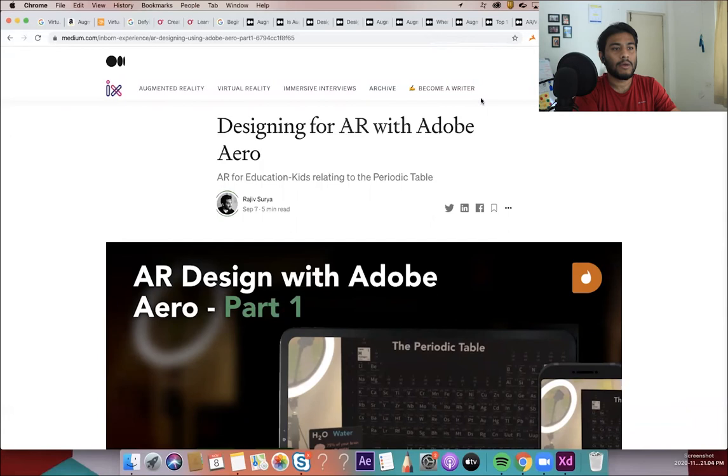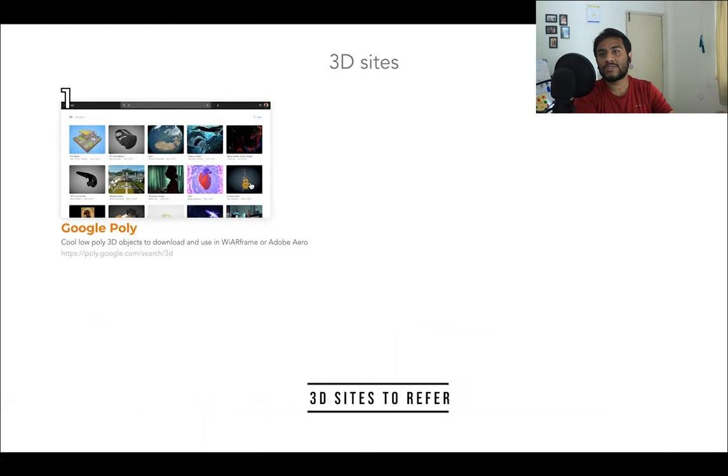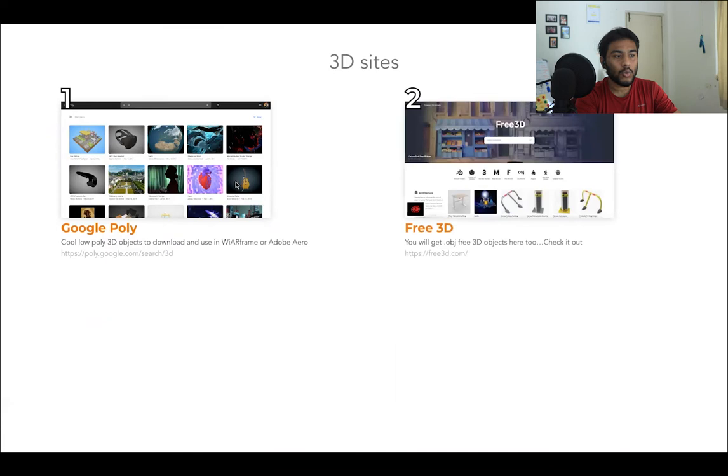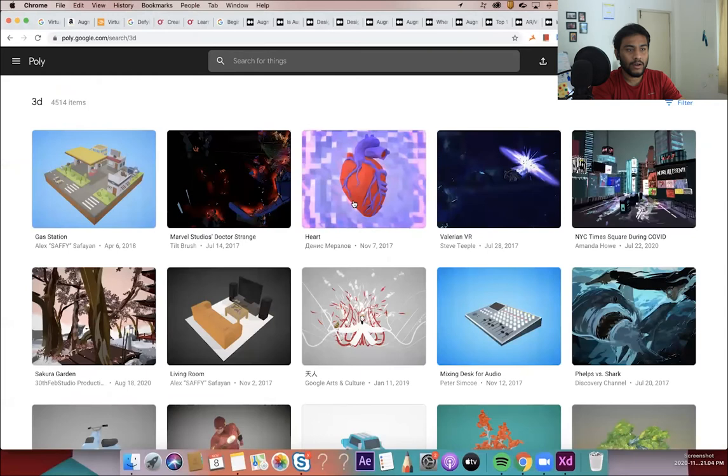Let's go into 3D sites. So the 3D sites, which I would like to refer for free download of 3D content. And which you can use it in your AR concepts in Adobe Arrow or wireframe tools, whichever are, Google Poly, Free3D and Mixamo. So detail of the 3D tools.